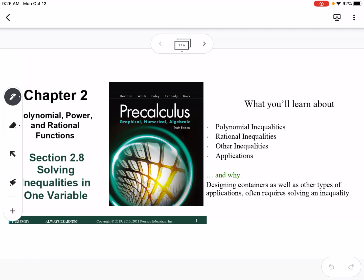This is section 2.8, which is solving inequalities in one variable. We're going to talk about polynomial inequalities, rational inequalities, other inequalities, and applications.